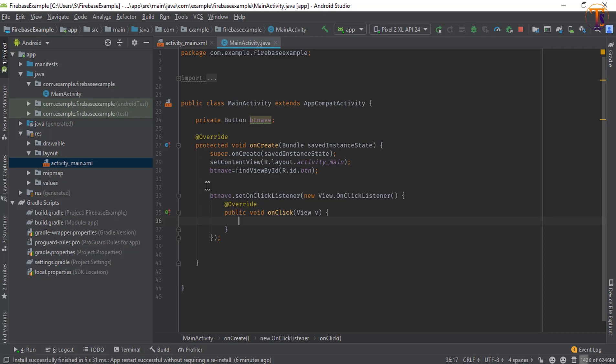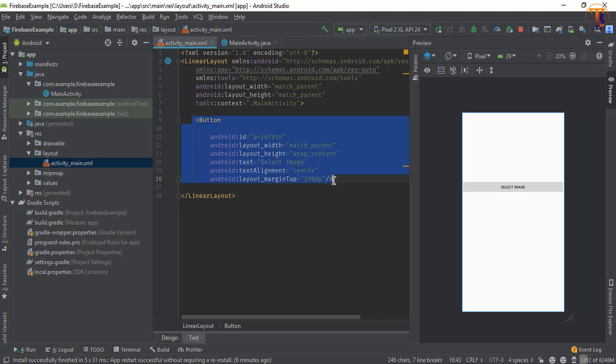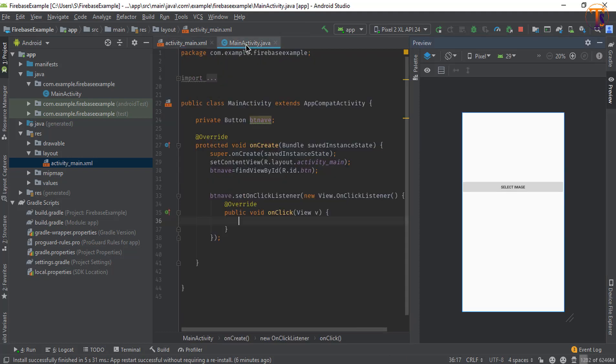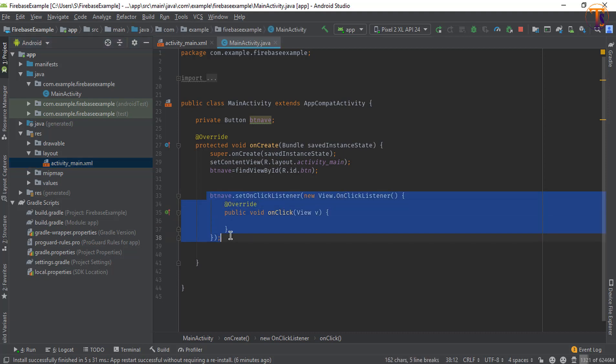So let's get started. In MainActivity.xml here I have one button, and in MainActivity.java I have initialized and set a click listener on the button.